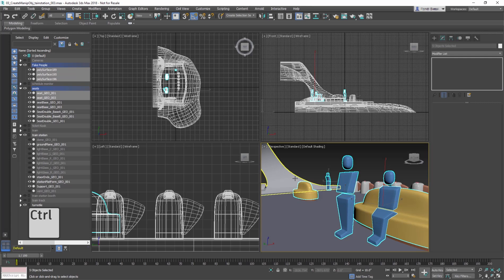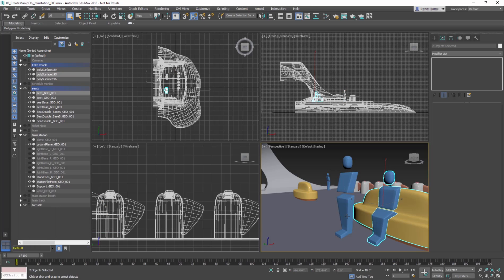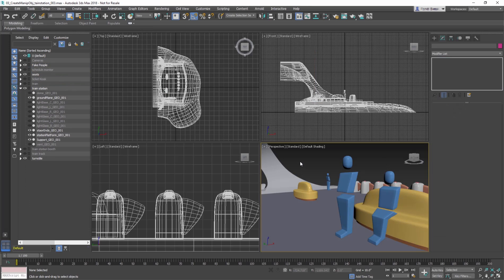To deselect objects from a set of selected objects, hold down the Alt key, and a minus sign appears. Then just click on an already selected object to remove it from the selection. To deselect all objects, click an empty area of the viewport.